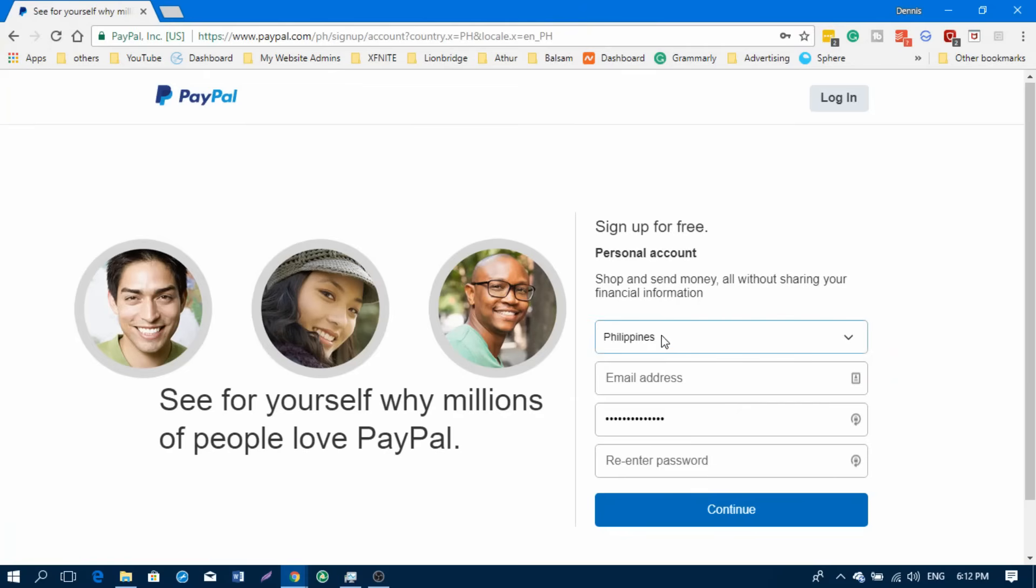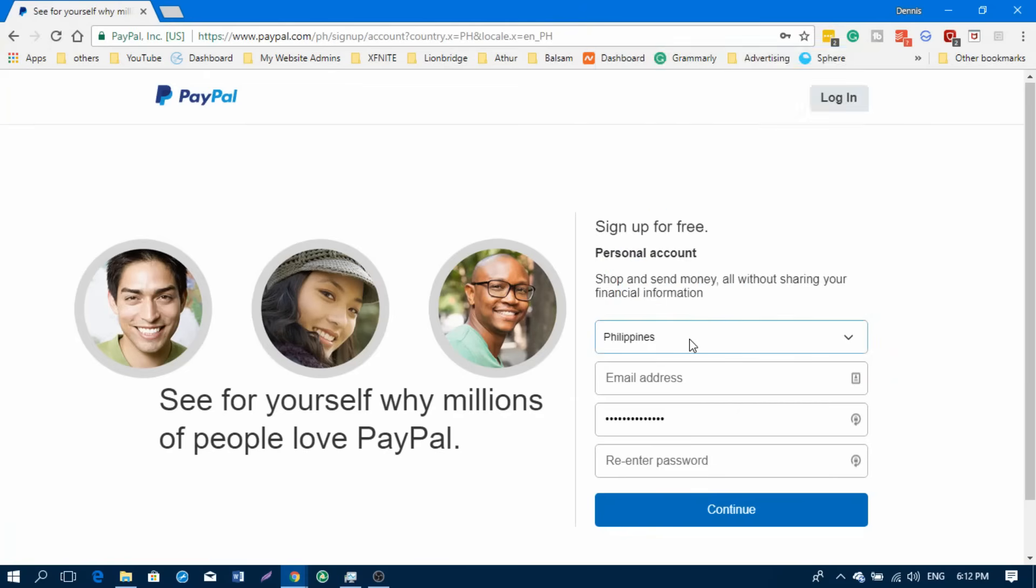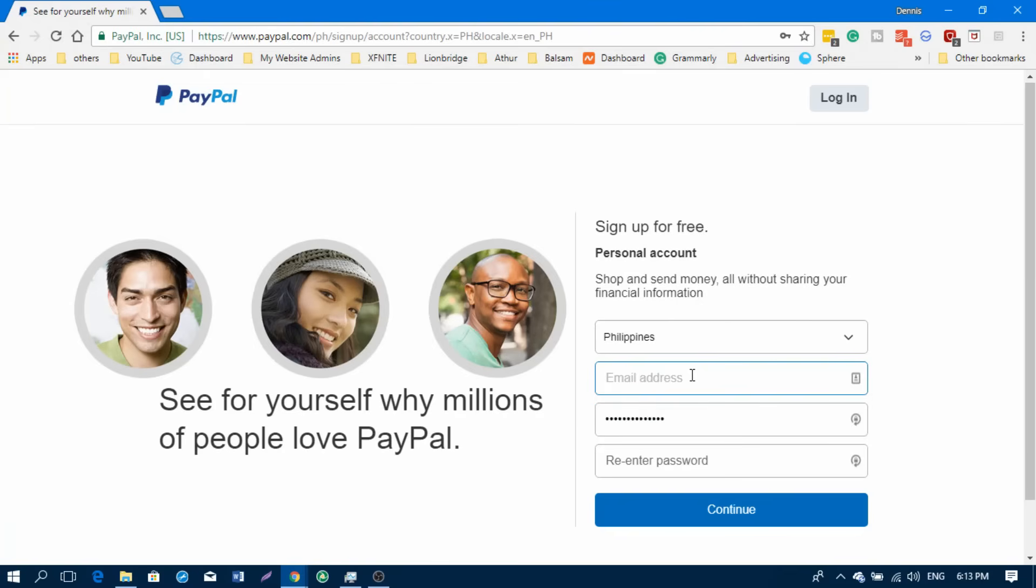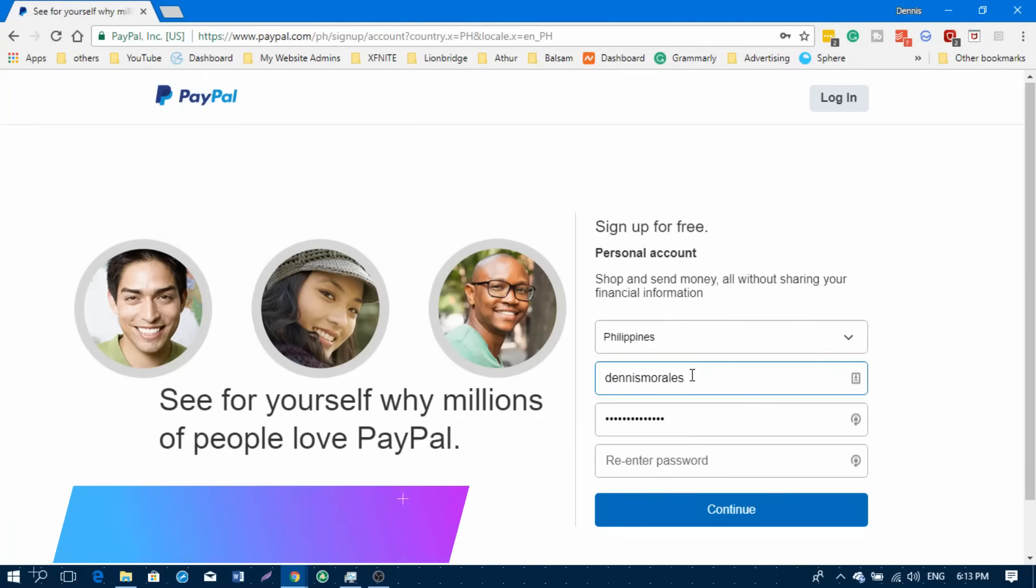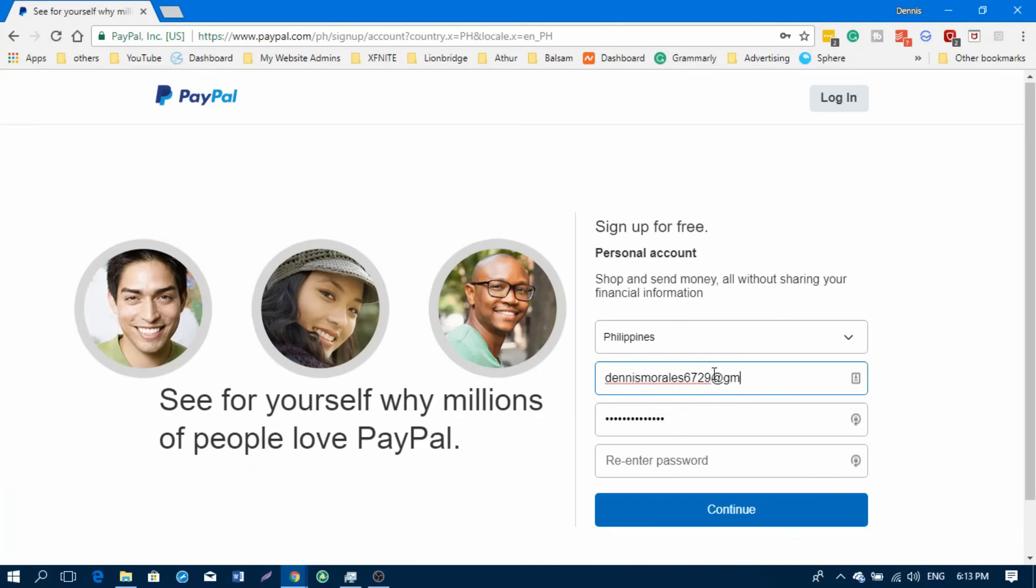Now we're on the sign-up page. First you need to select your country. For us, it's Philippines. Then enter your email address. I'll be using my other email address just for tutorial purposes only.